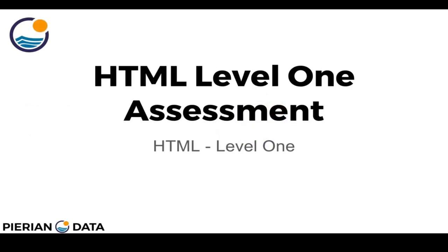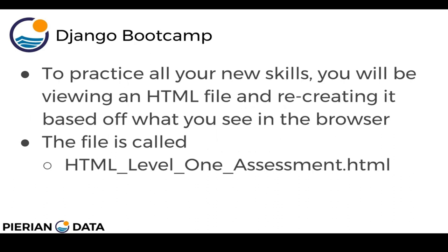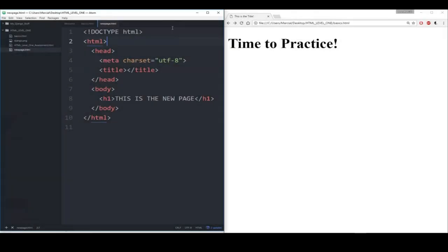Hello everyone and welcome to the HTML Level 1 Assessment. It's time to practice all your new skills. You're going to be viewing an HTML file and recreating it based on what you see in the browser. The file is called 'HTML underscore level underscore one underscore assessment dot HTML'. To open it, right-click the file, select 'copy full path', and paste that path into your browser.